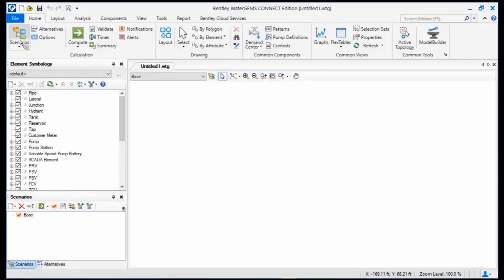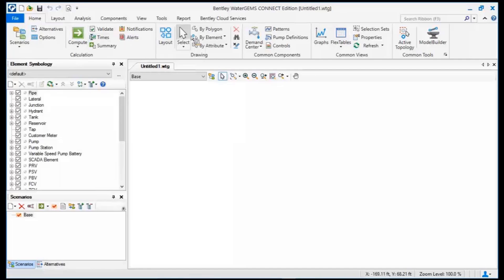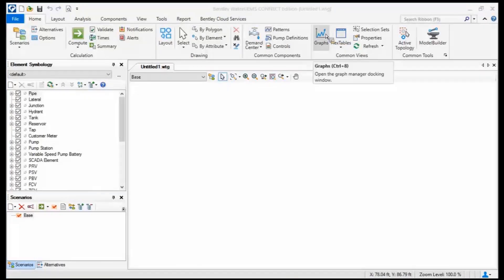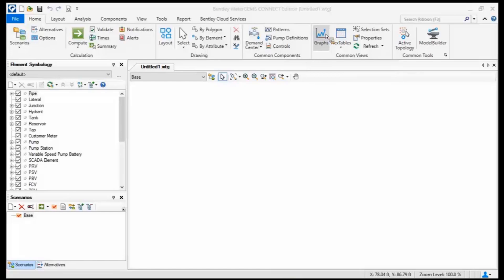Scenarios are large, compute is large, select tool, it's going to be large, so we'll be able to see those. Graphs, flex tables, those are other things that you're going to use very frequently while you're modeling, so they've been made large.